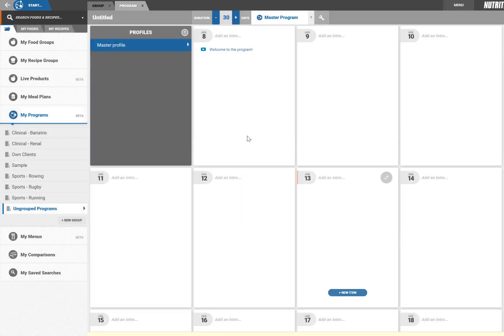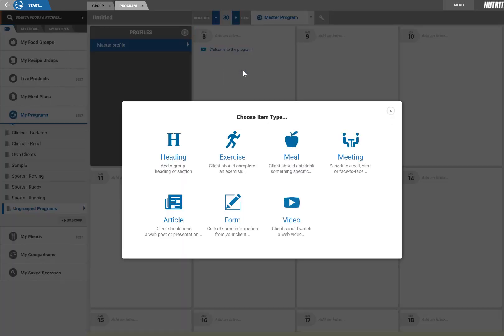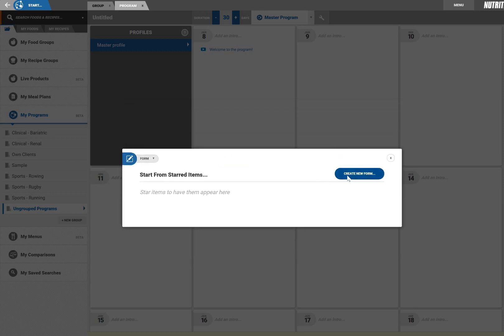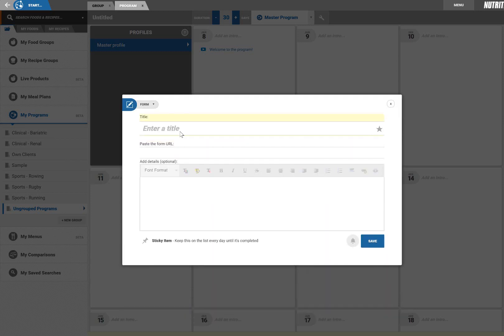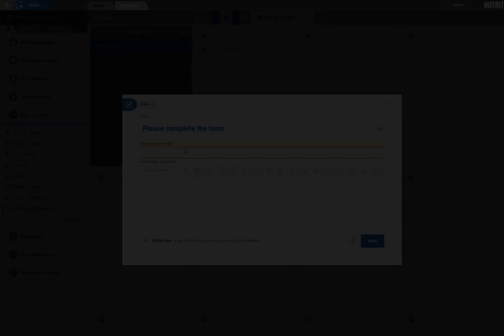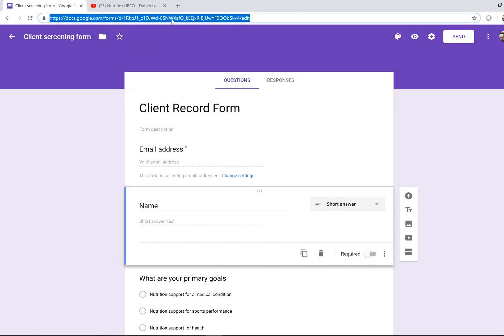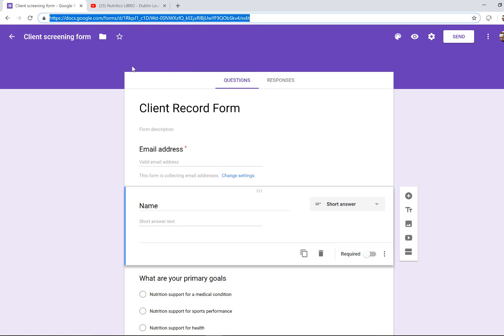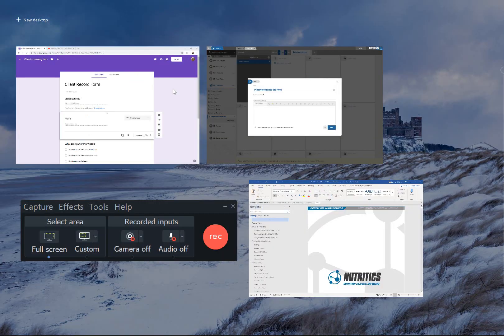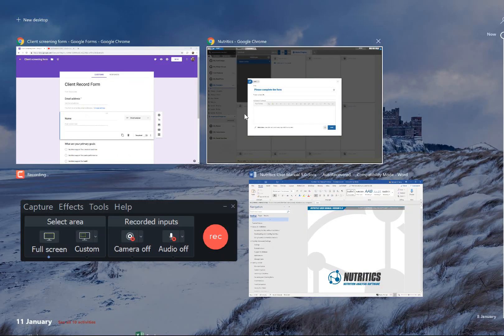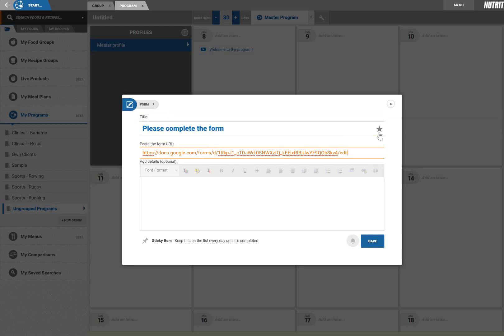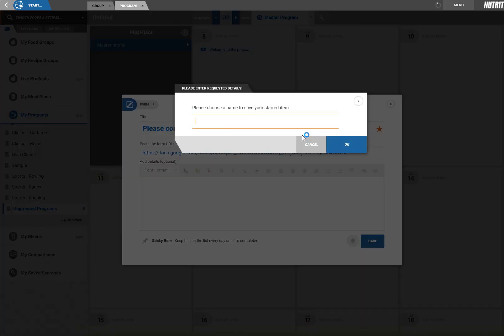I need all clients to complete my screening form, so I'll add this next. Again, just enter the URL from any form builder website. In this example I'm using Google Forms. This is my standard screening form, so I will save it for future use by clicking the star here to add it to my resource library.